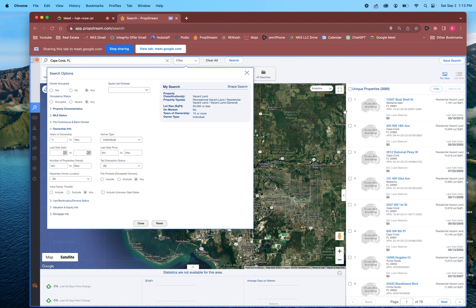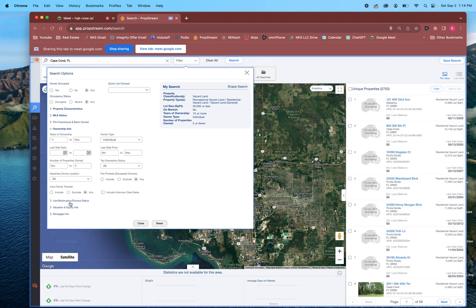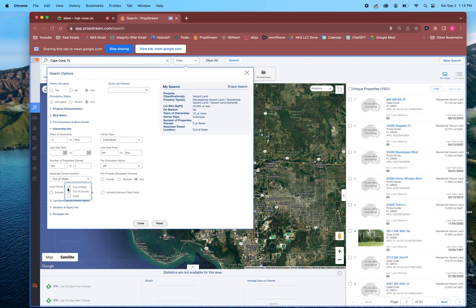Anyway, we do want to shrink this list a little bit, so let's put like five. I'm already at 2,752 — that's definitely a good list. We can pull that list and find a bunch of deals. If you want to make it even smaller, we can add Absentee Out of State, which brings it down to 1,500. That's a decent sized list.